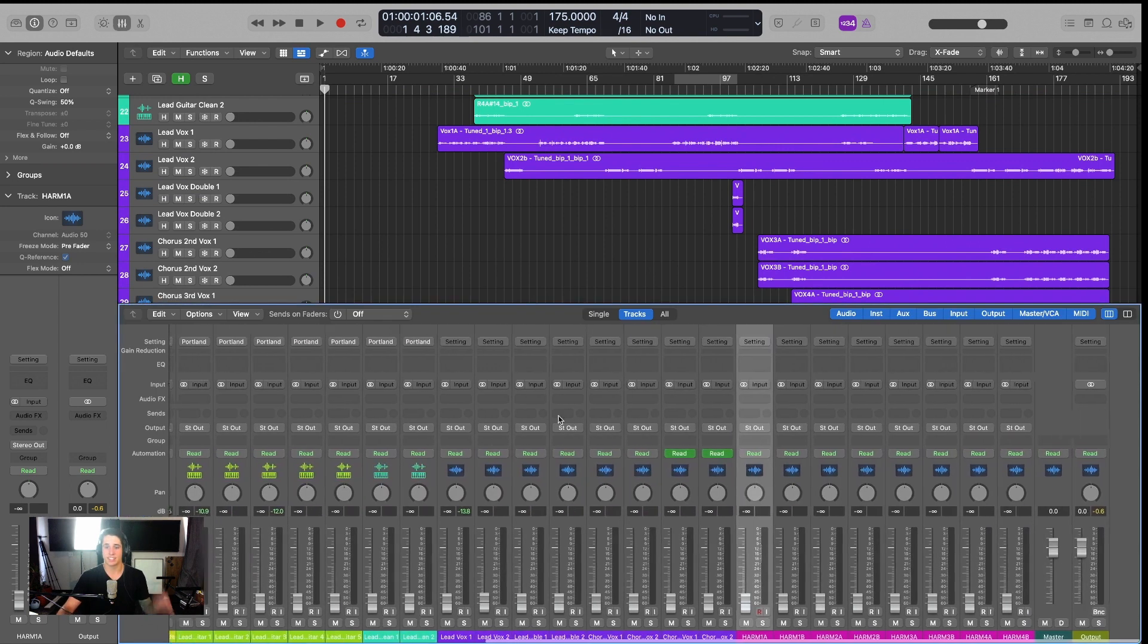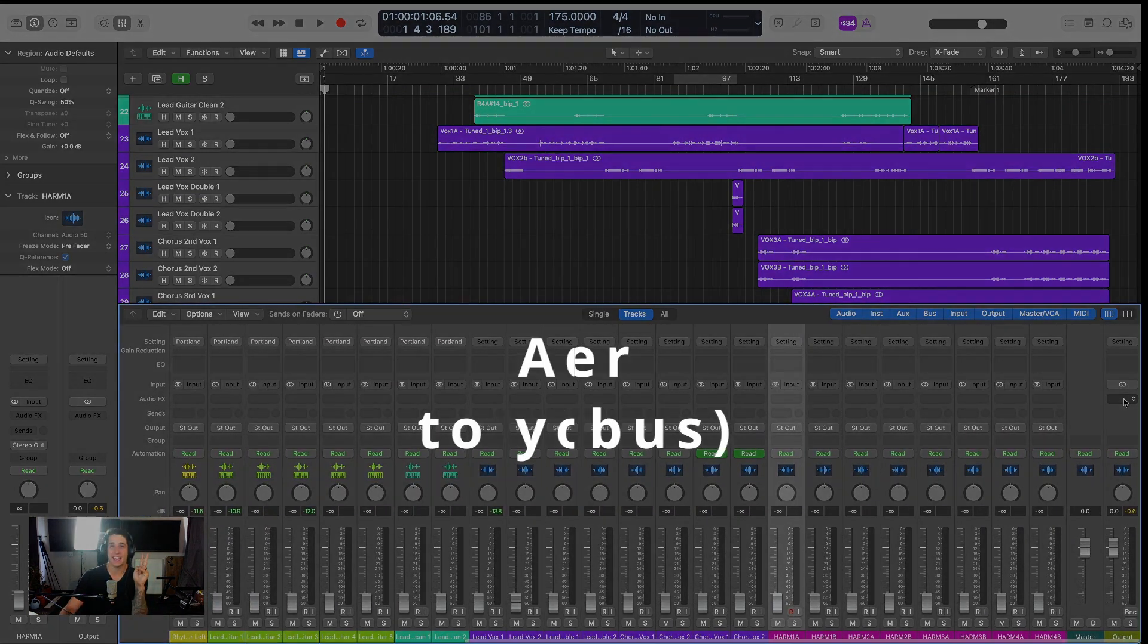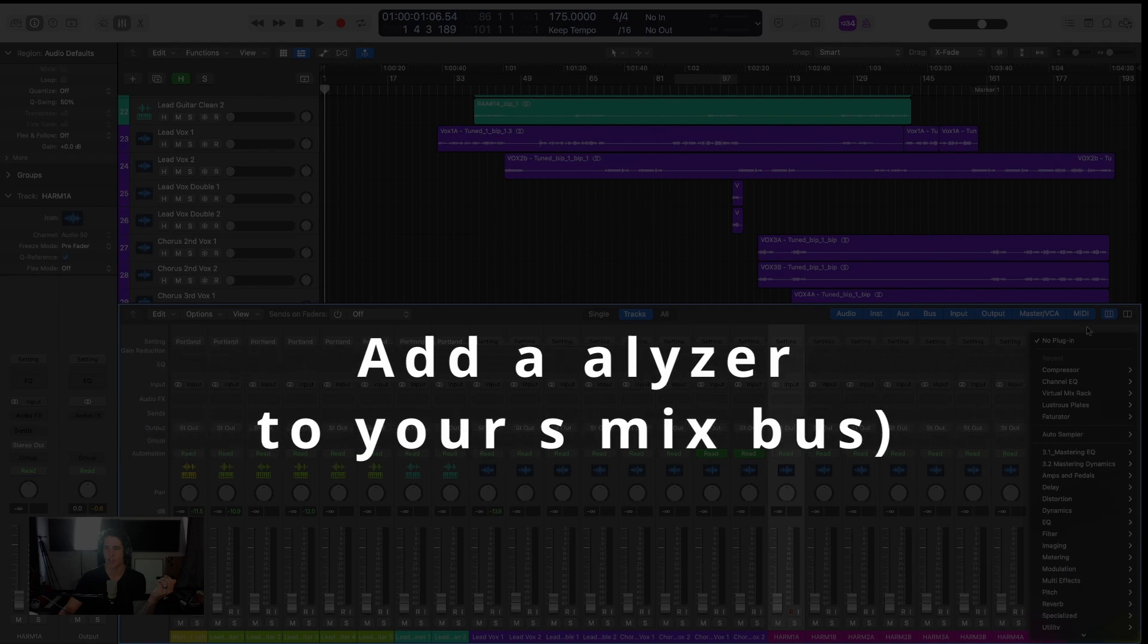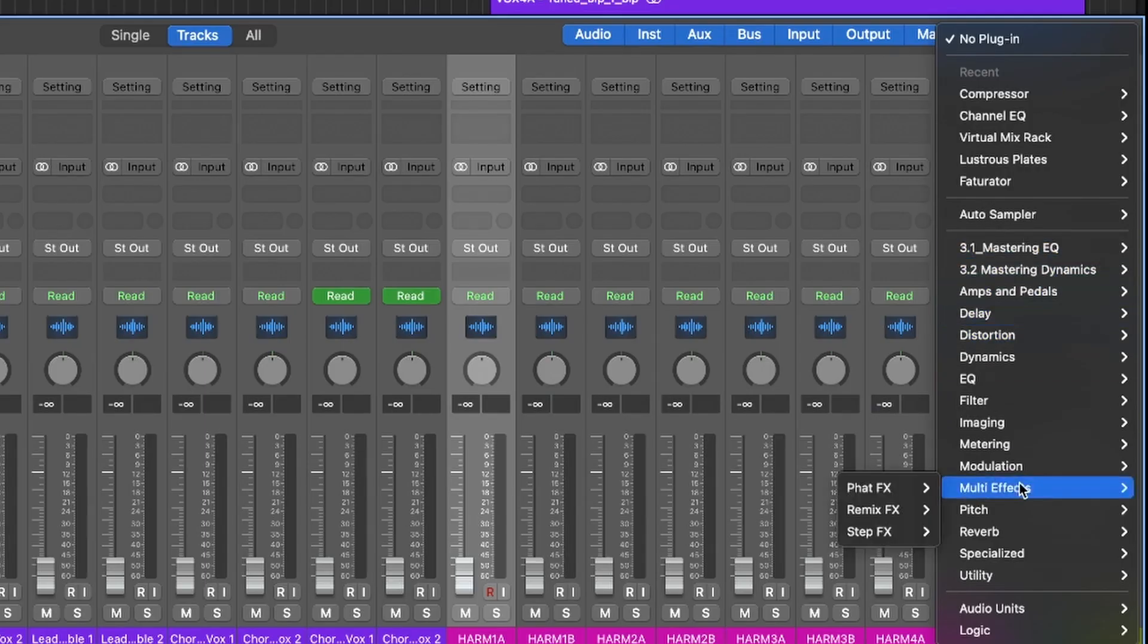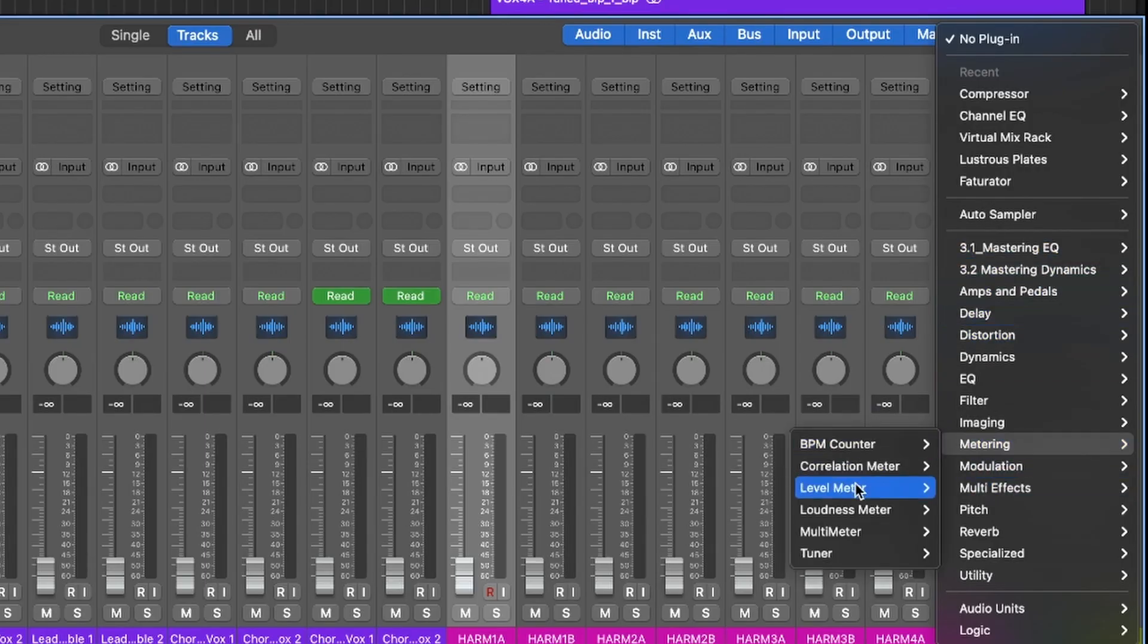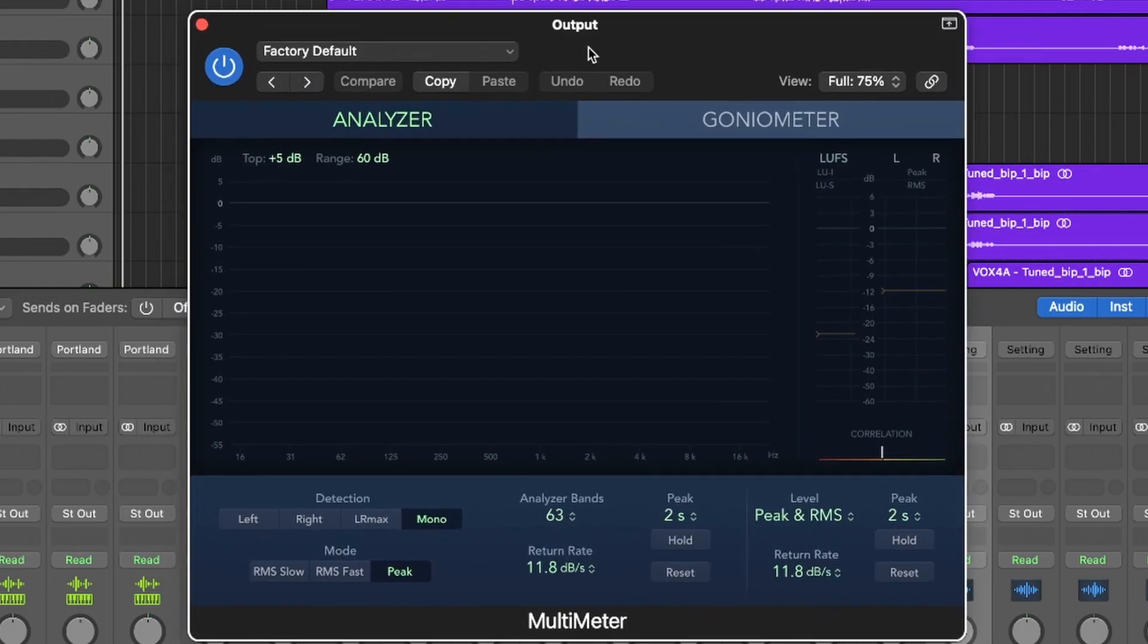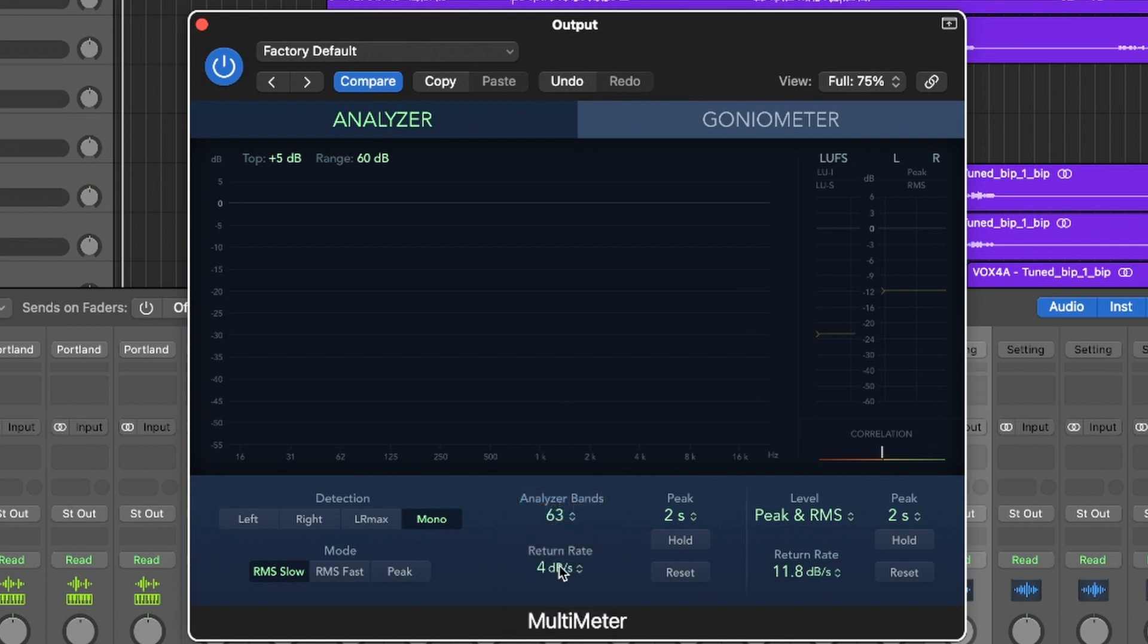So the second step we want to do is add a frequency analyzer on our stereo out and I'm just going to add this on the output here, going to go find our metering and then go to our multimeter. A couple changes I'm going to make here is I'm going to change this to RMS slow and then the return rate as slow as possible, so four decibels per second.